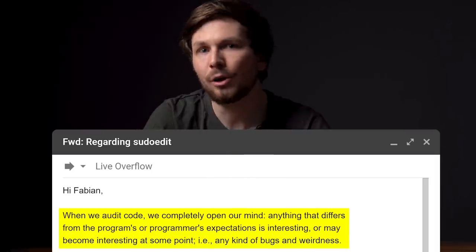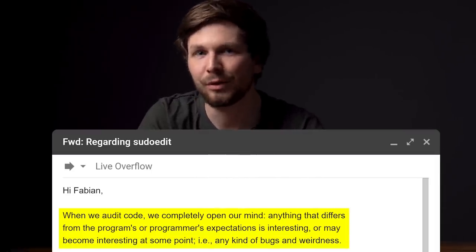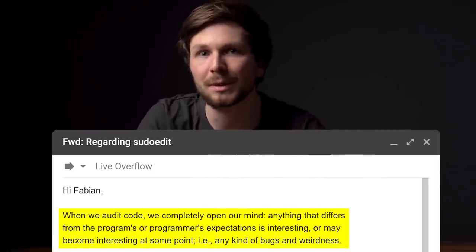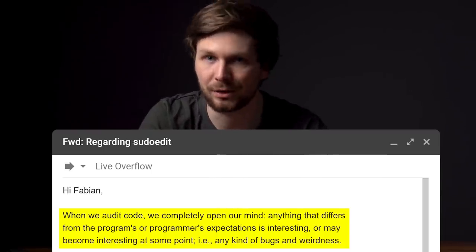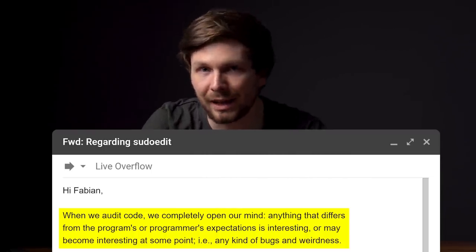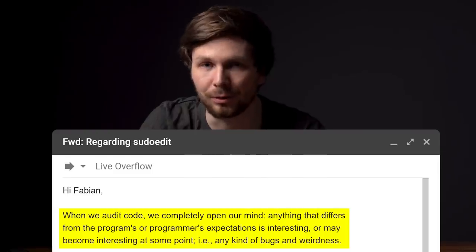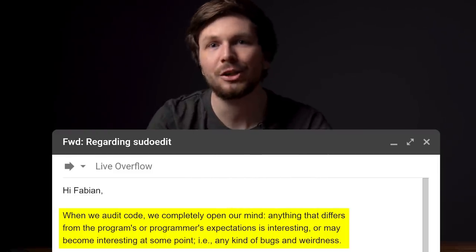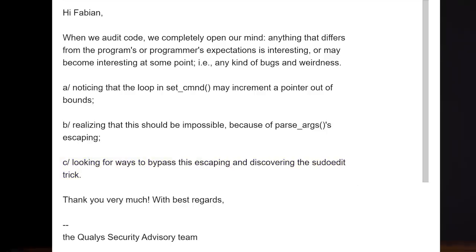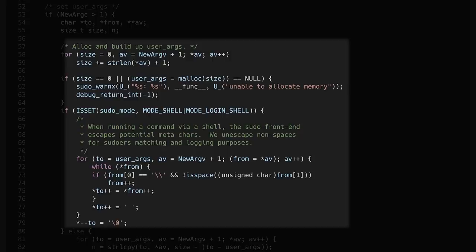When we audit code, we completely open our mind. Anything that differs from the program's or programmer's expectation is interesting or may become interesting at some point. So any kind of bug and weirdness is worth looking into. And this process clearly shows when we look at the steps that led to the discovery of the bug — it all started with finding the loop in set_cmnd, which might increment a pointer out of bounds.